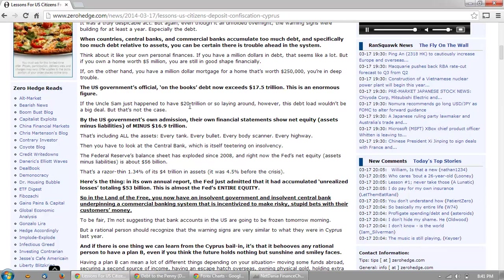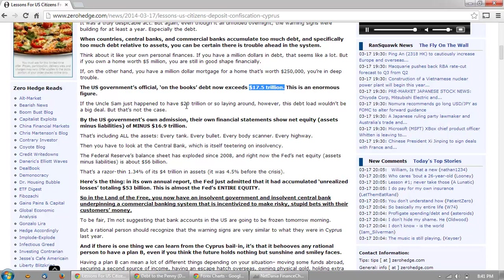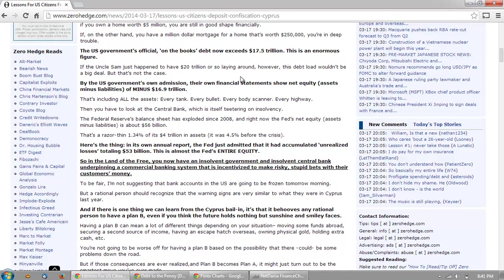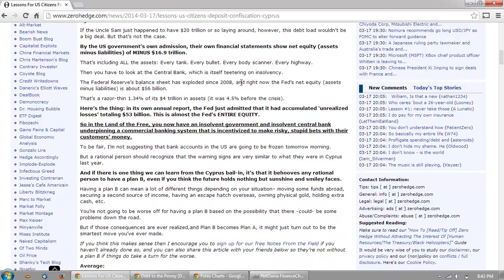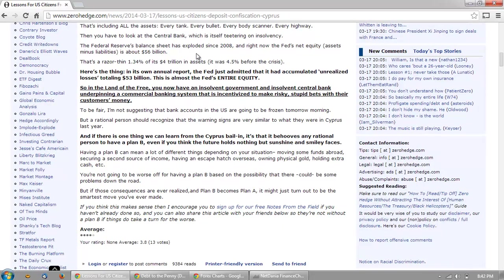On the other hand, if you have a million dollar mortgage for a home that's worth two hundred fifty thousand dollars, you're in deep trouble. The US government's official on-the-books debt now exceeds seventeen point five trillion dollars. This is an enormous figure. If Uncle Sam just happened to have twenty trillion dollars laying around, this debt load wouldn't be a big deal — but that's not the case. By the US government's own admission, their own financial statements show net equity — assets minus liabilities — of minus sixteen point nine trillion dollars. That's including all the assets: every tank, every bullet, every body scanner, every highway. Then you have to look at the central bank, which is itself teetering on insolvency — the Federal Reserve's balance sheet has exploded since 2008.